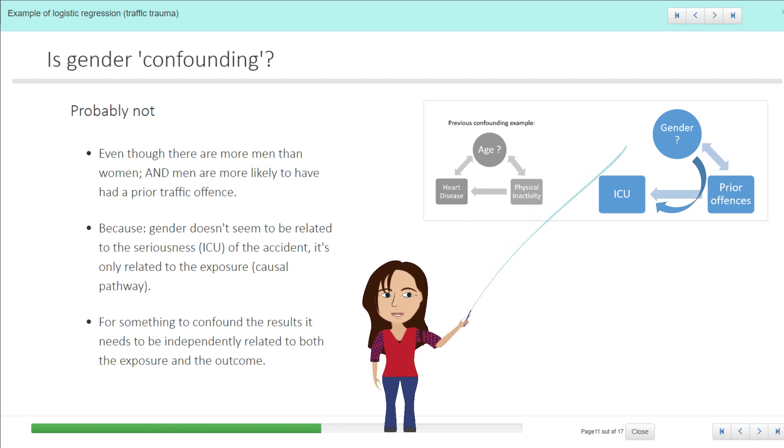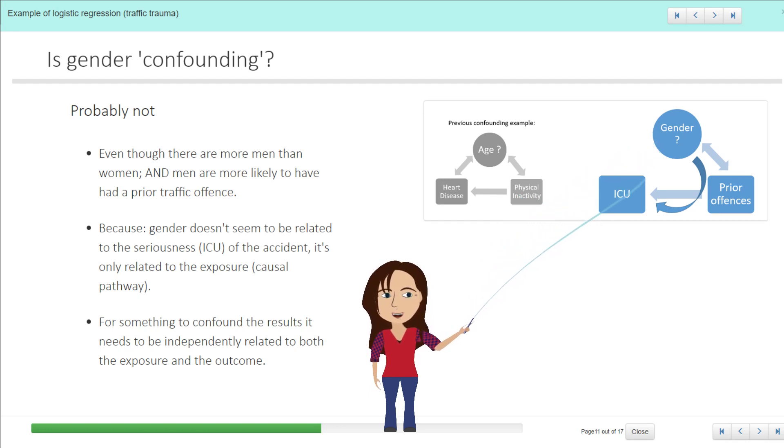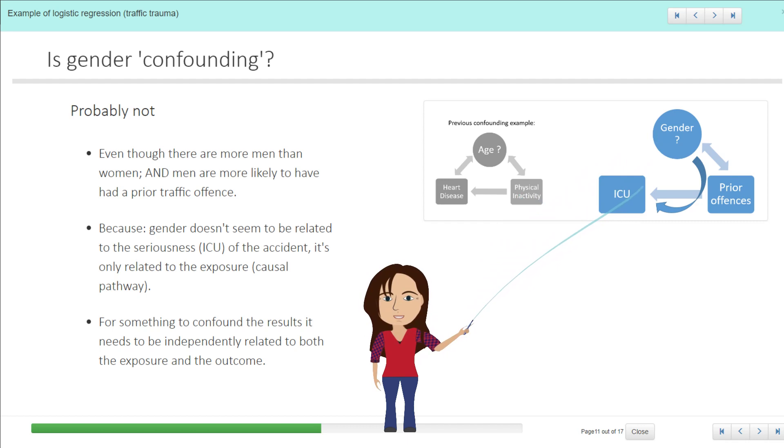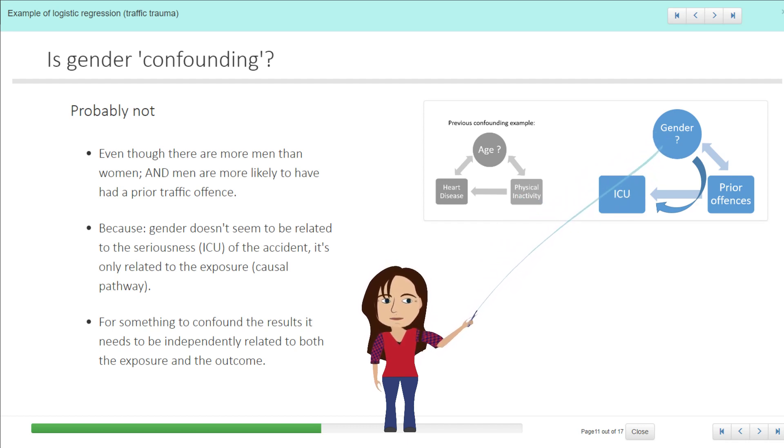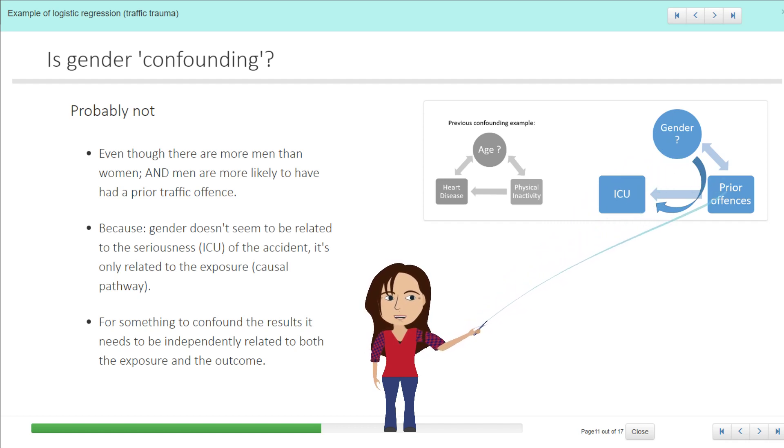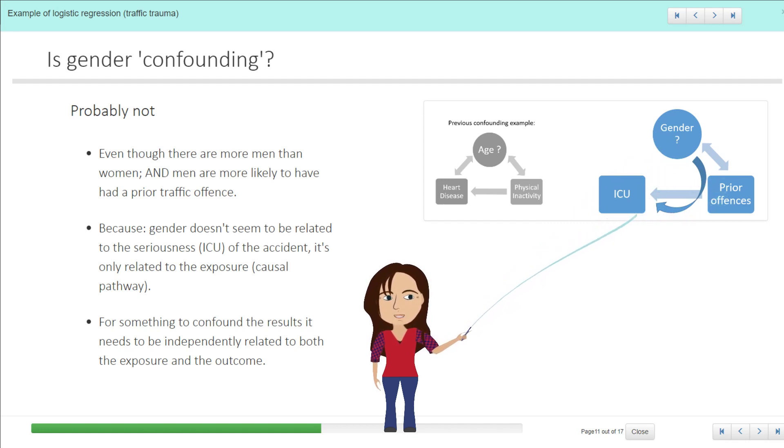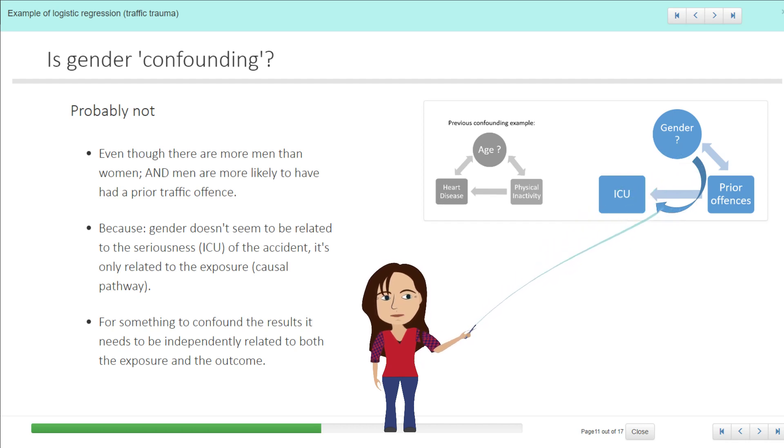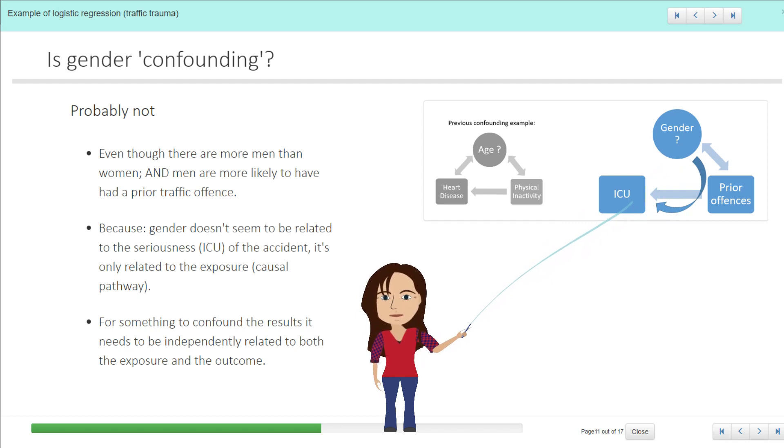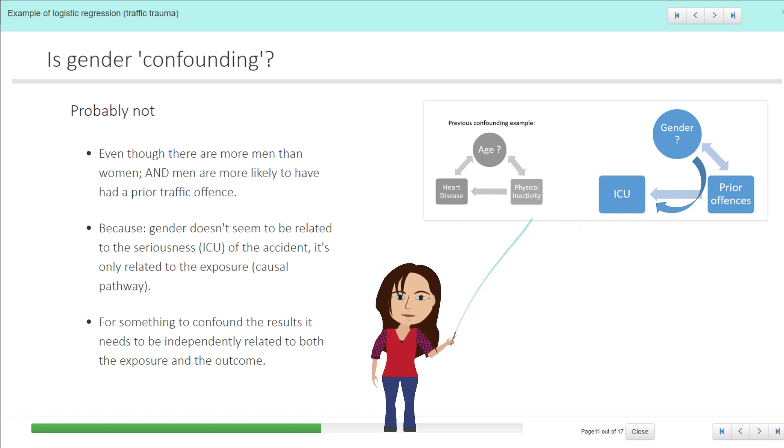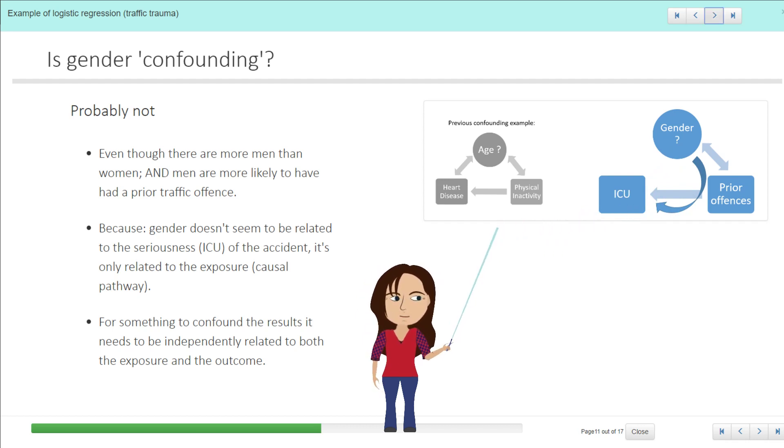But in this case, given this data—and I'm not an expert in the area so I'm happy to be contradicted—it doesn't actually look like gender itself is directly related to a serious offense. It's just that there are some risky behaviors associated particularly with young males, which then leads to the prior traffic offenses, which then leads to a serious offense. So it's part of a causal pathway; it's not some independent risk factor for a serious traffic offense. So in this case we wouldn't consider it to be a confounding variable.